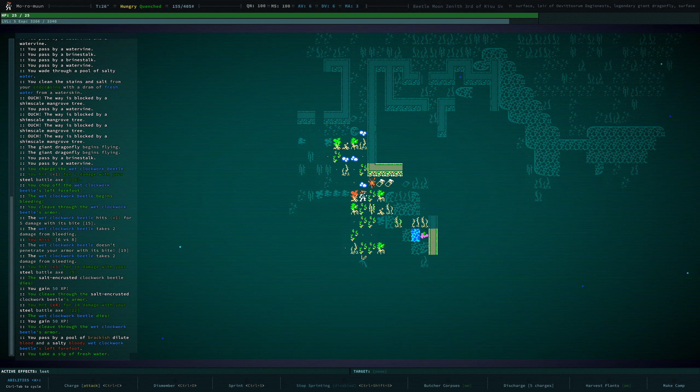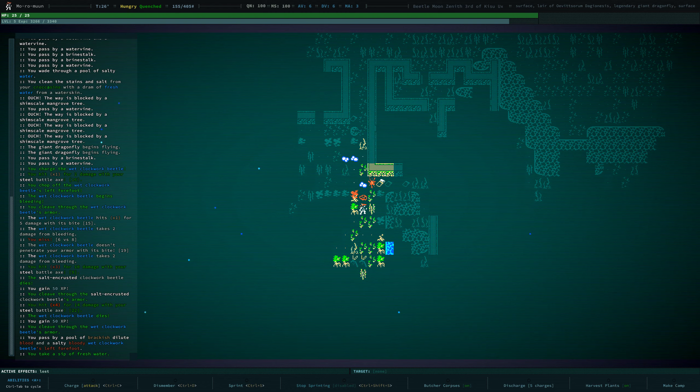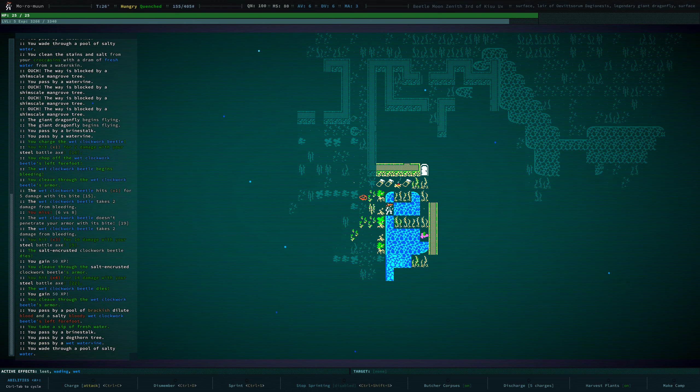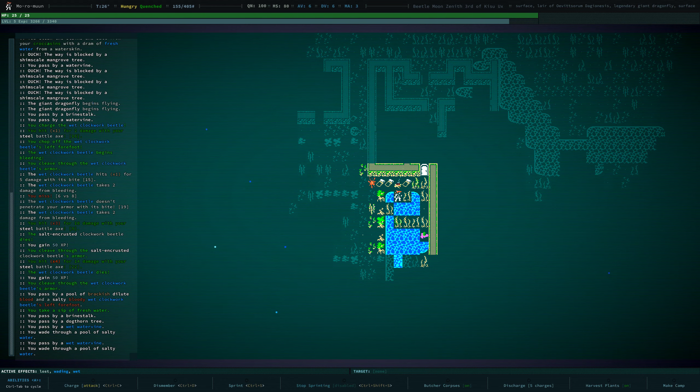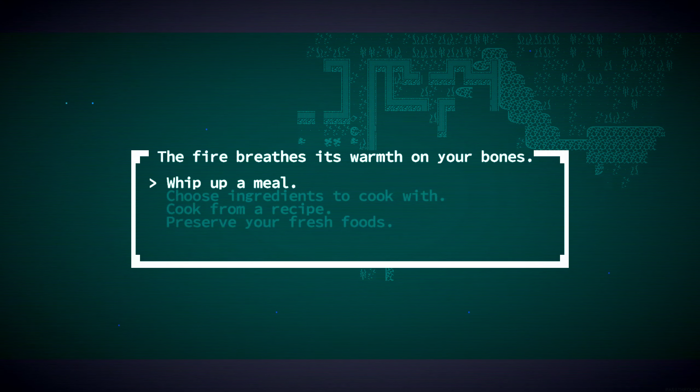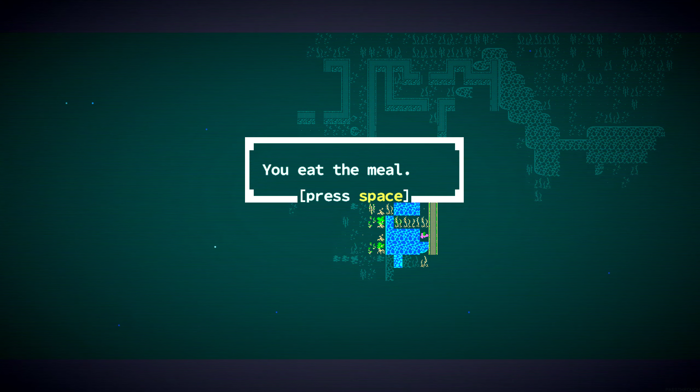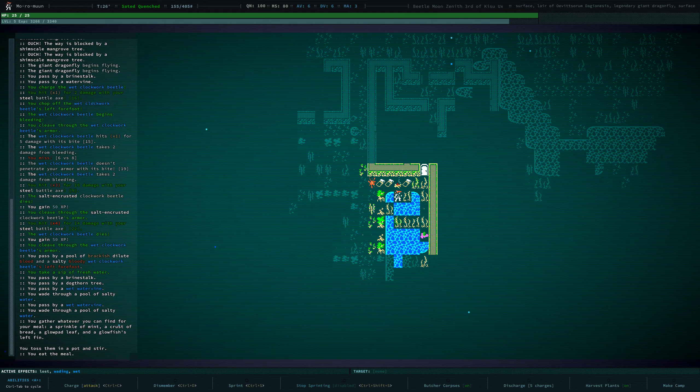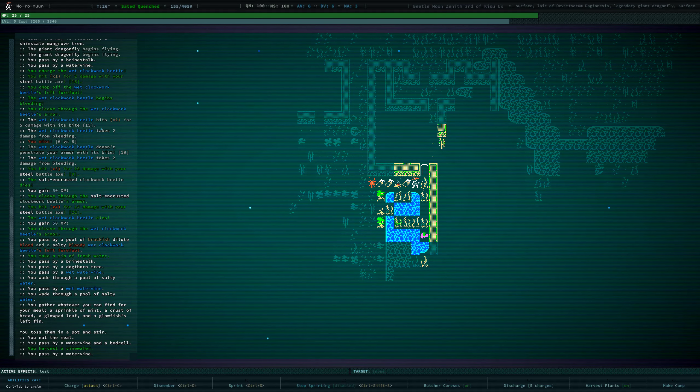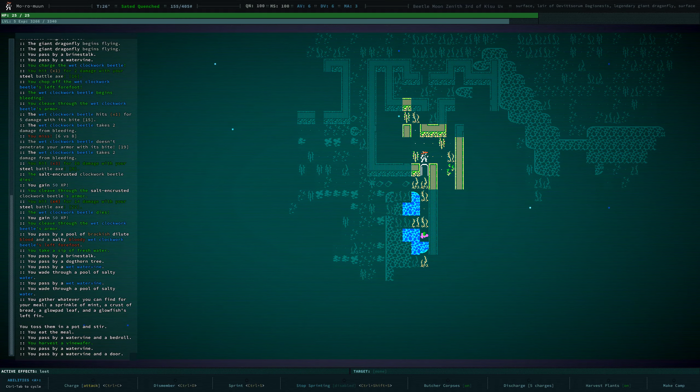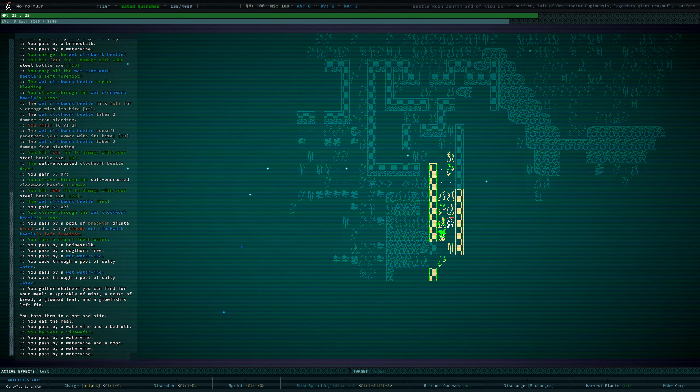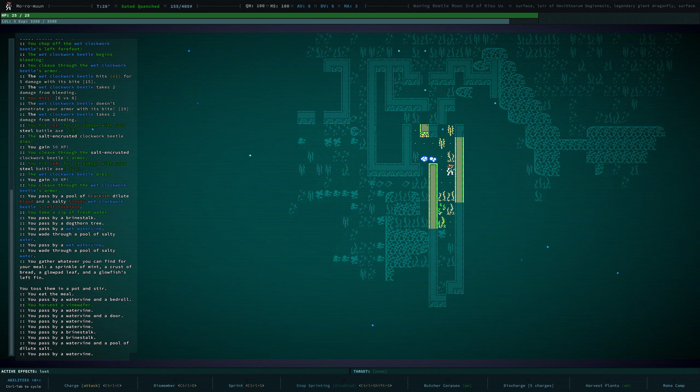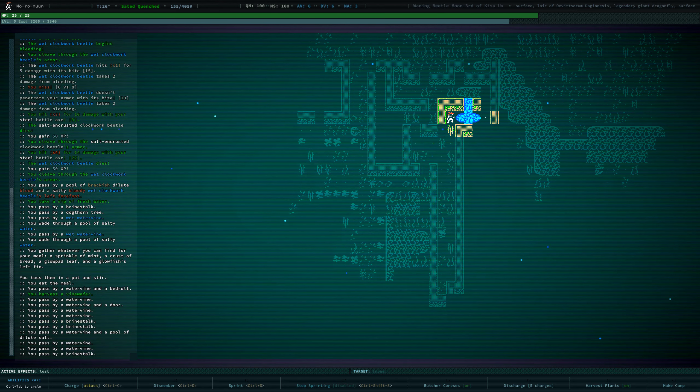We're getting close to level six. The new experience bar is very nice. We should eat. I'm just kind of exploring around. I have no intention of finding the legendary dragonfly.